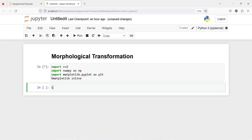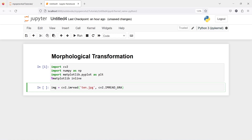I am going to make one variable, img, from cv2. I will call imread and inside this I will pass the image name — it is 10.jpg — and then I am going to read this image as grayscale. So I will pass one parameter: cv2.IMREAD_GRAYSCALE.